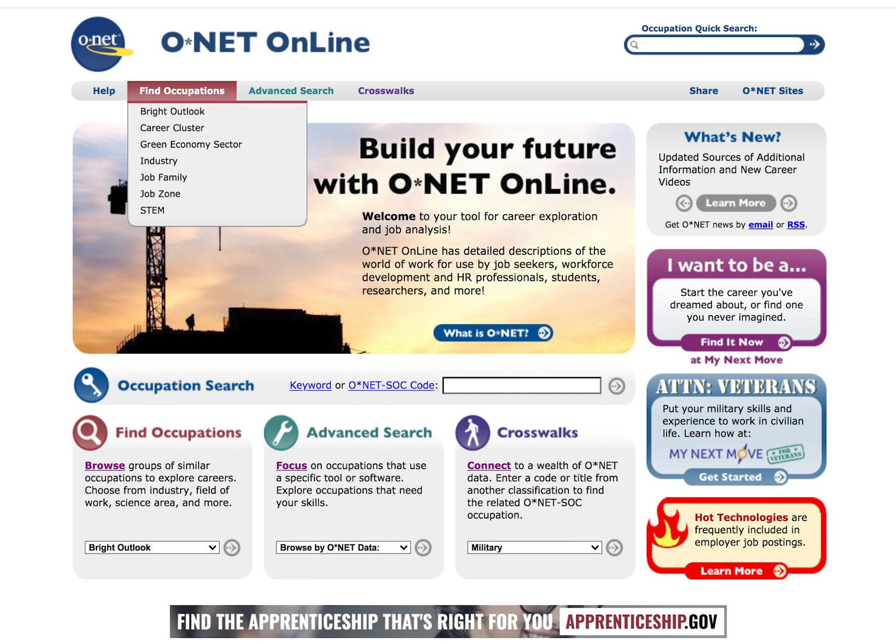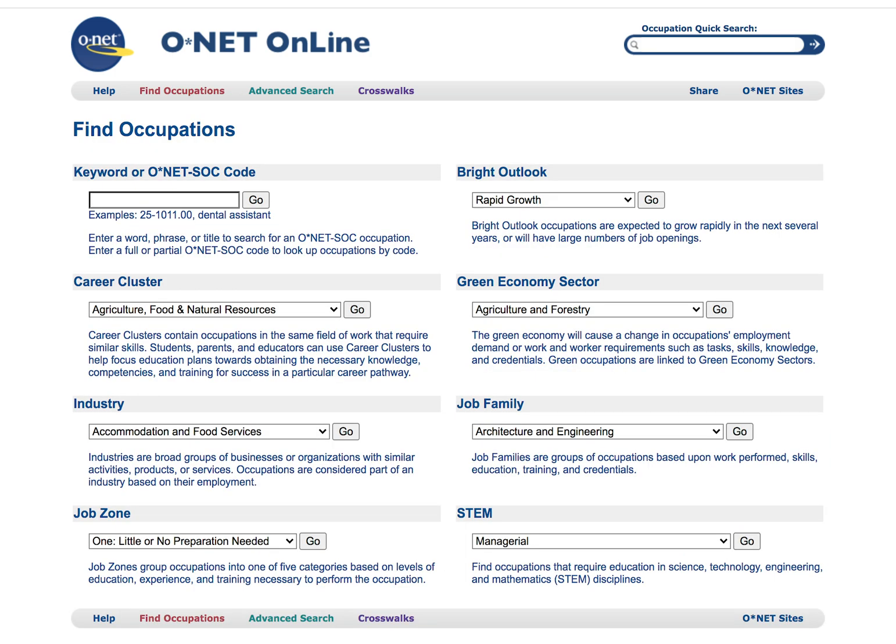To start with, we're going to go to the Find Occupation section in your navigation bar. On this page, you will be presented with a variety of search engines to help you narrow down the career fields that you are looking for.